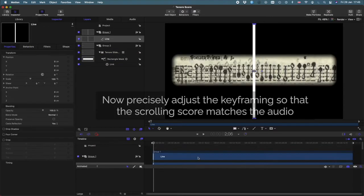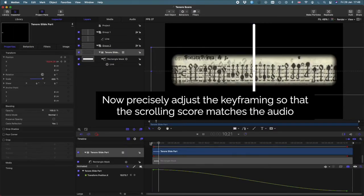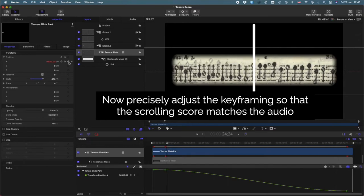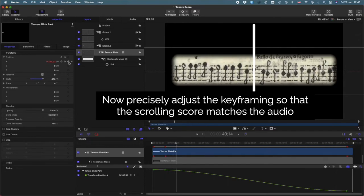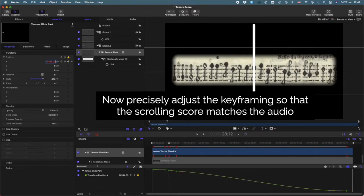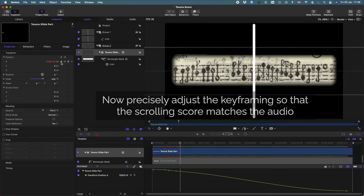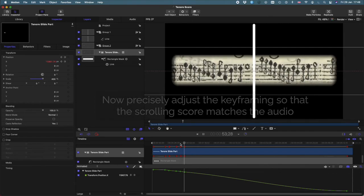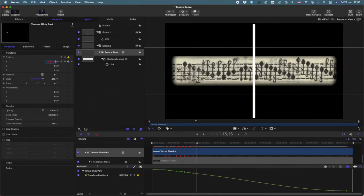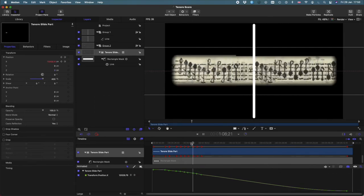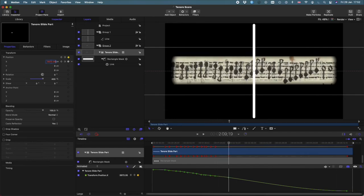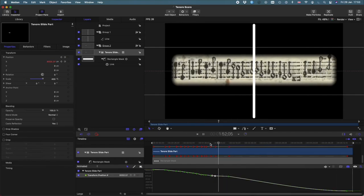With that done, now is the somewhat easy and also tedious task of keyframing the score. We've got this general idea so it moves from left to right, but we actually have to adjust it so that it follows the music that's being played.